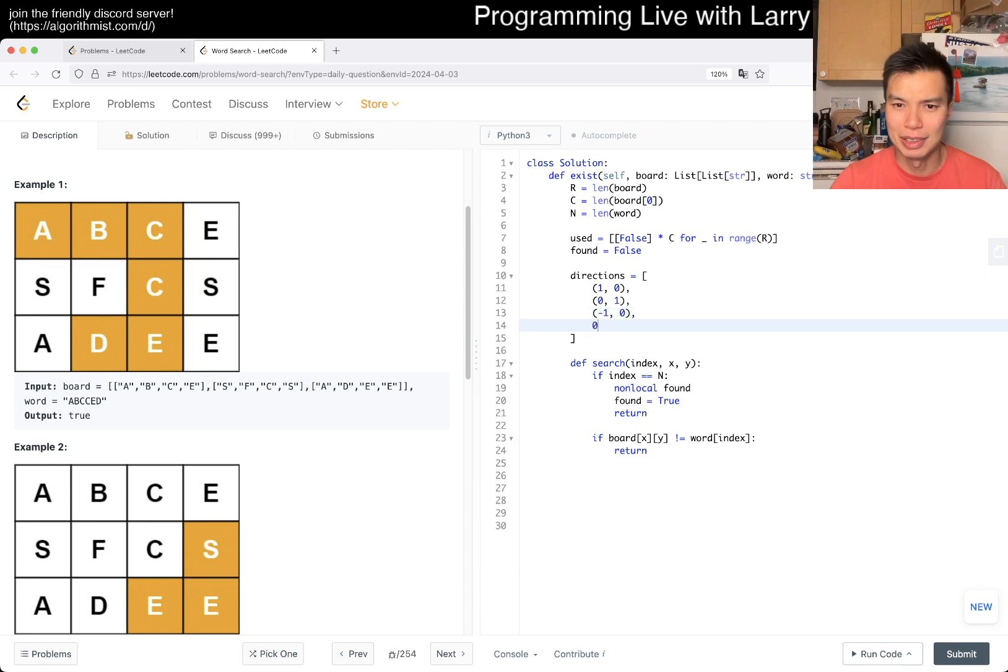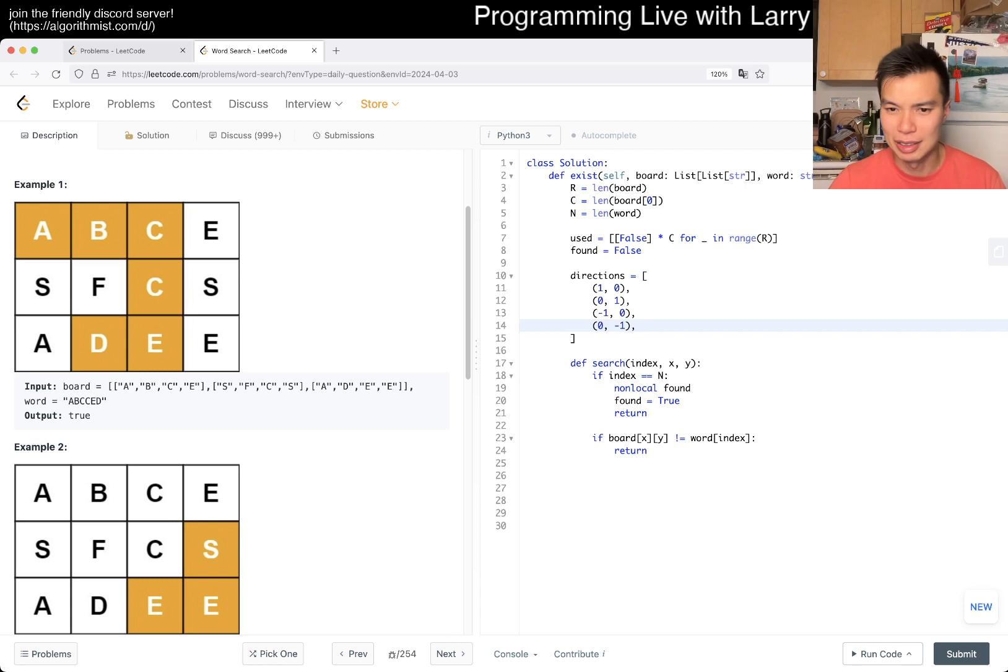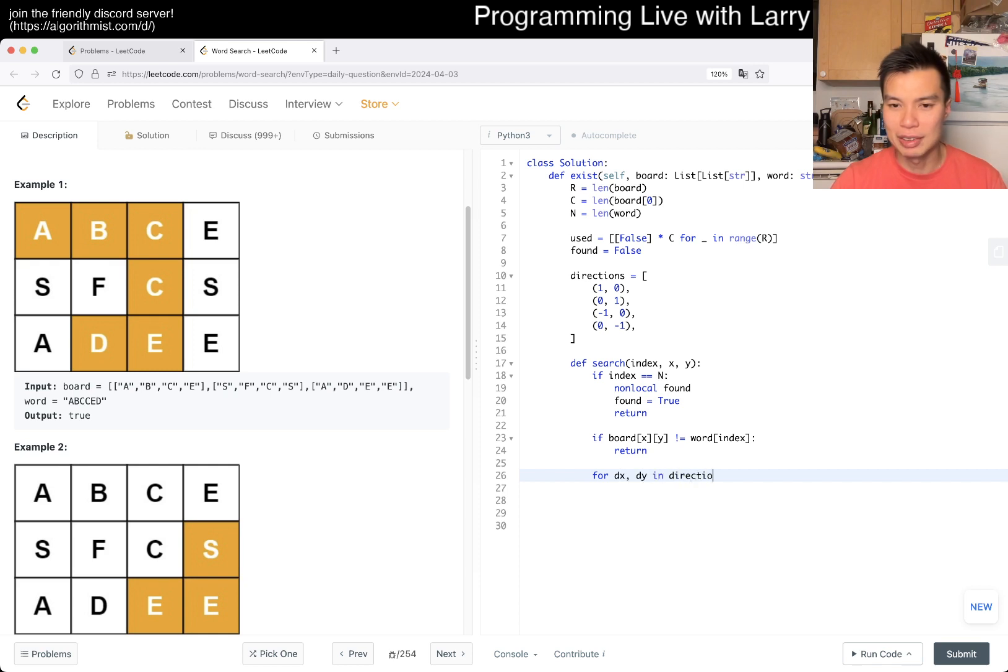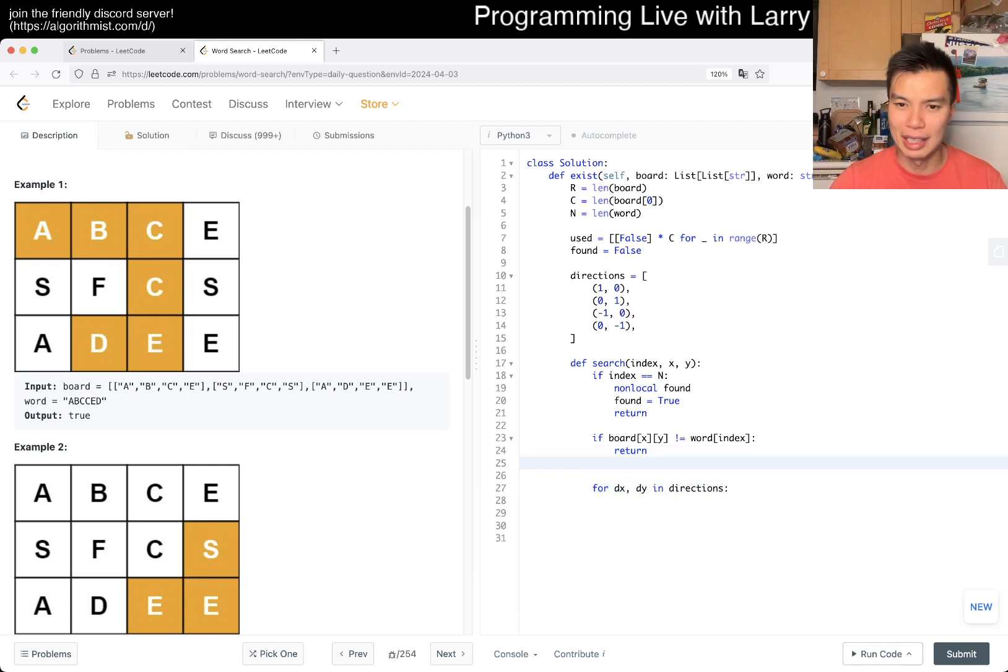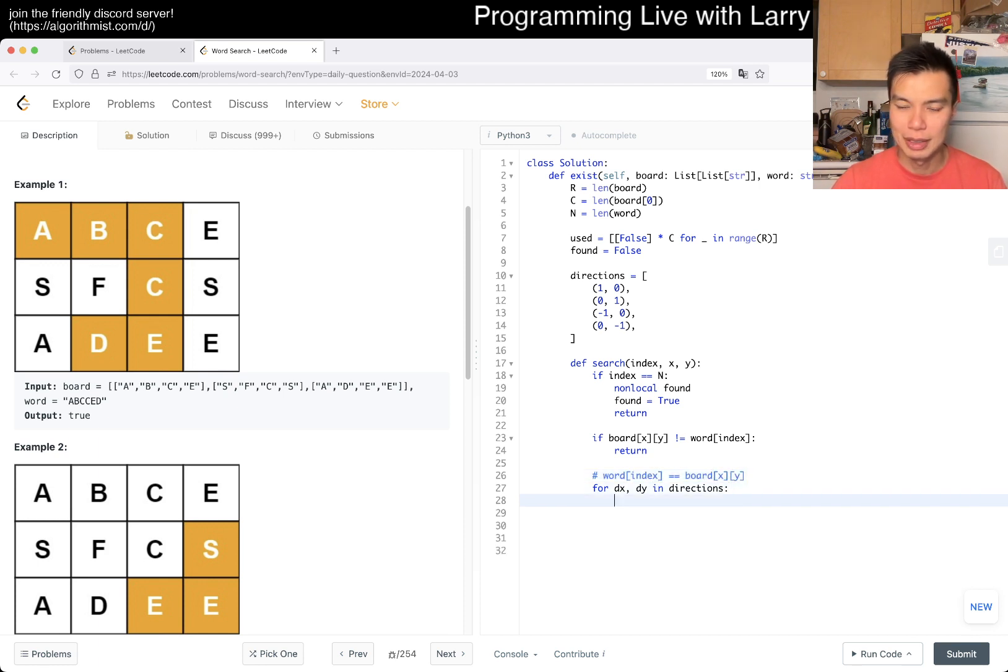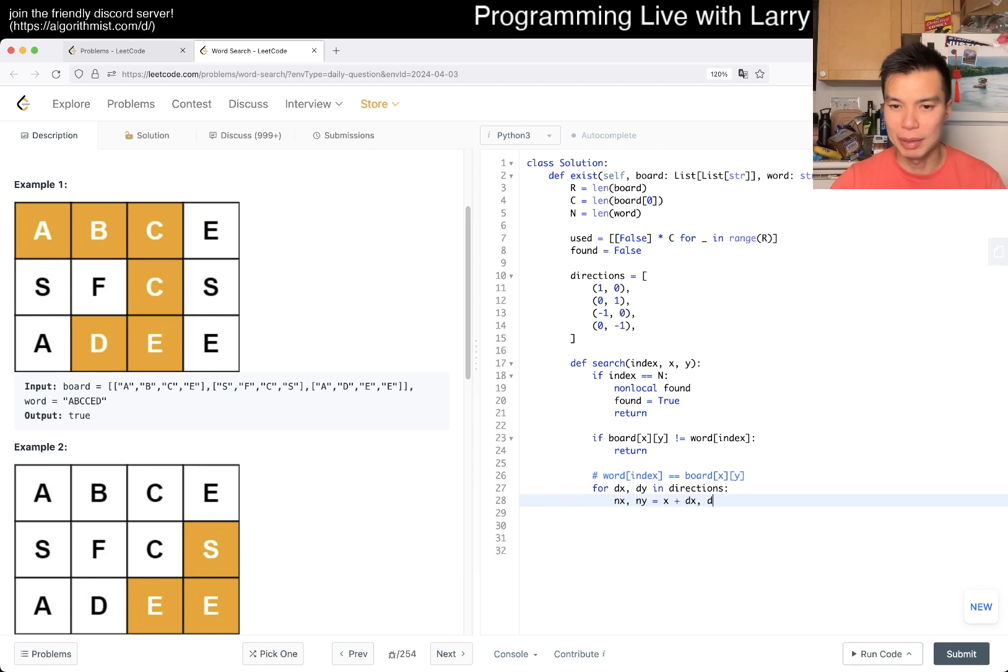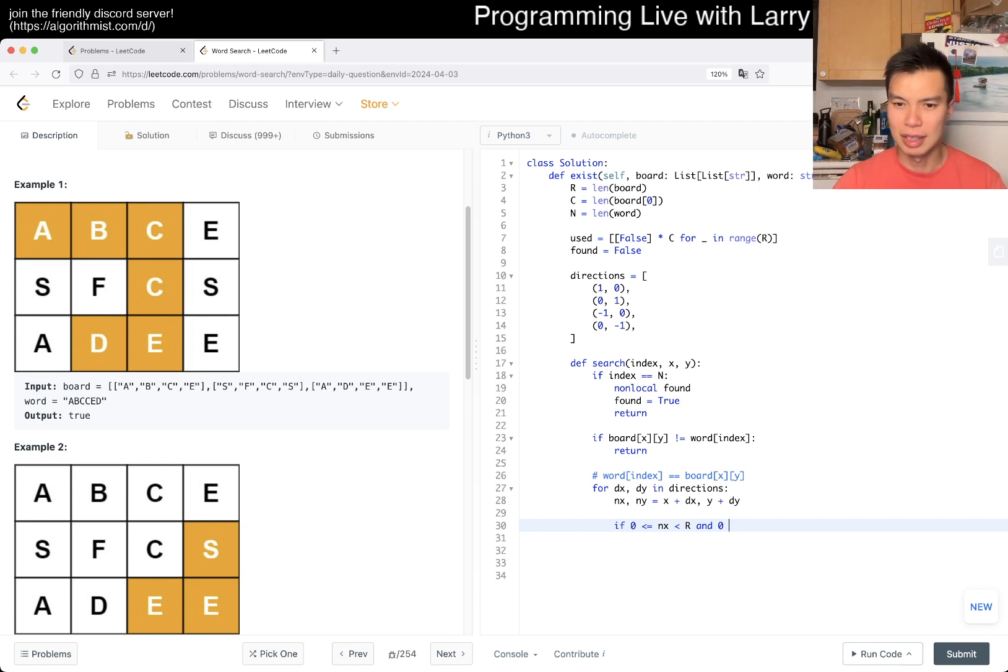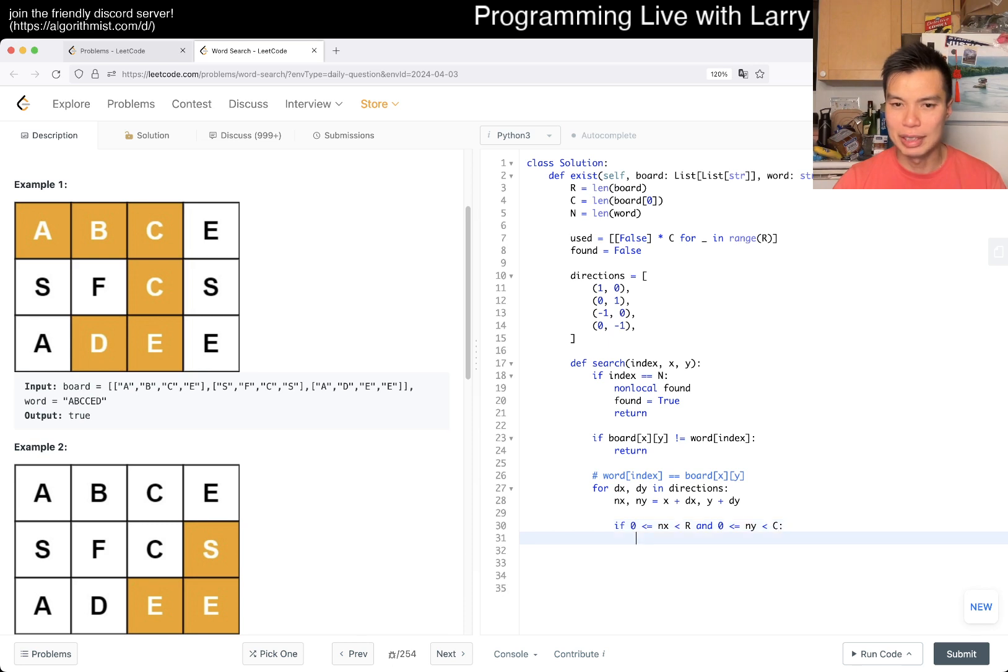I'm just feeling a little dehydrated today, maybe it's because I ran in the rain. Then now for dx, dy in directions, because now the invariant is that word of index is equal to board of xy. So then now next x, next y is equal to x plus dx, y plus dy. If next x is in bounds and next y is in bounds, then we could do something.